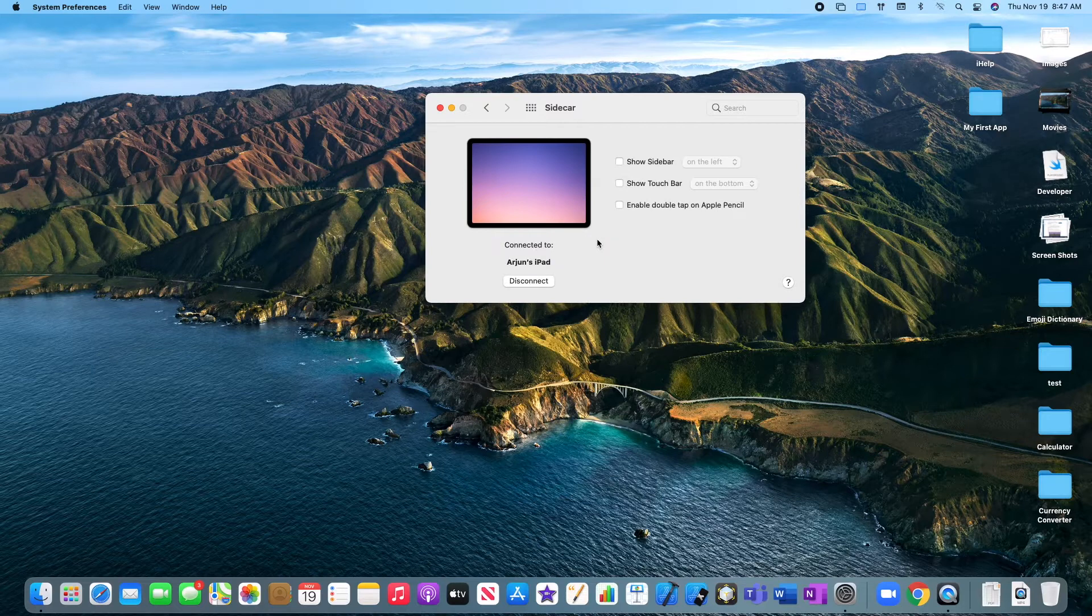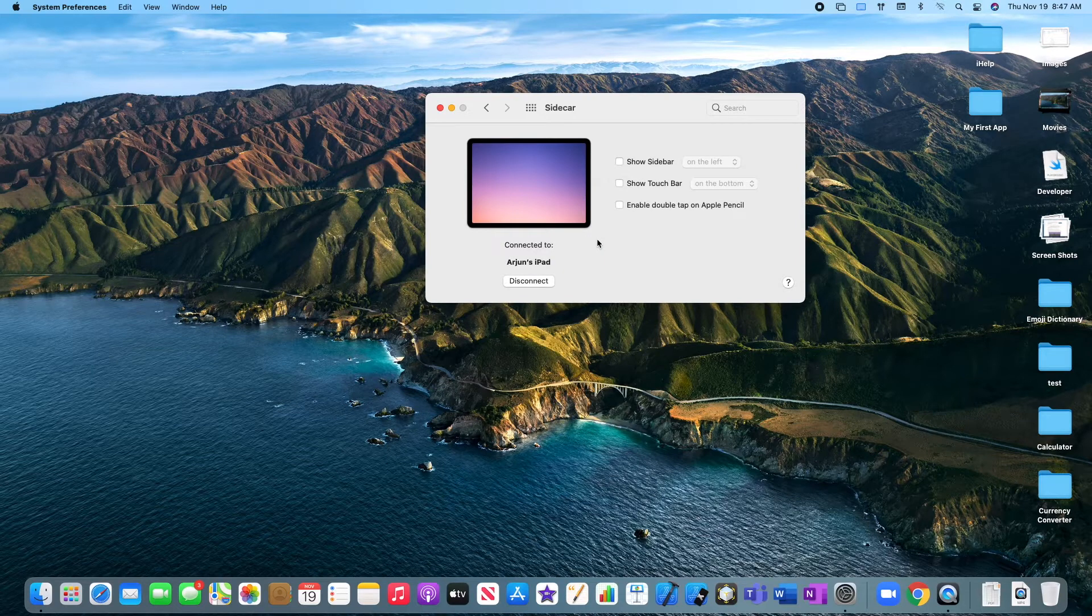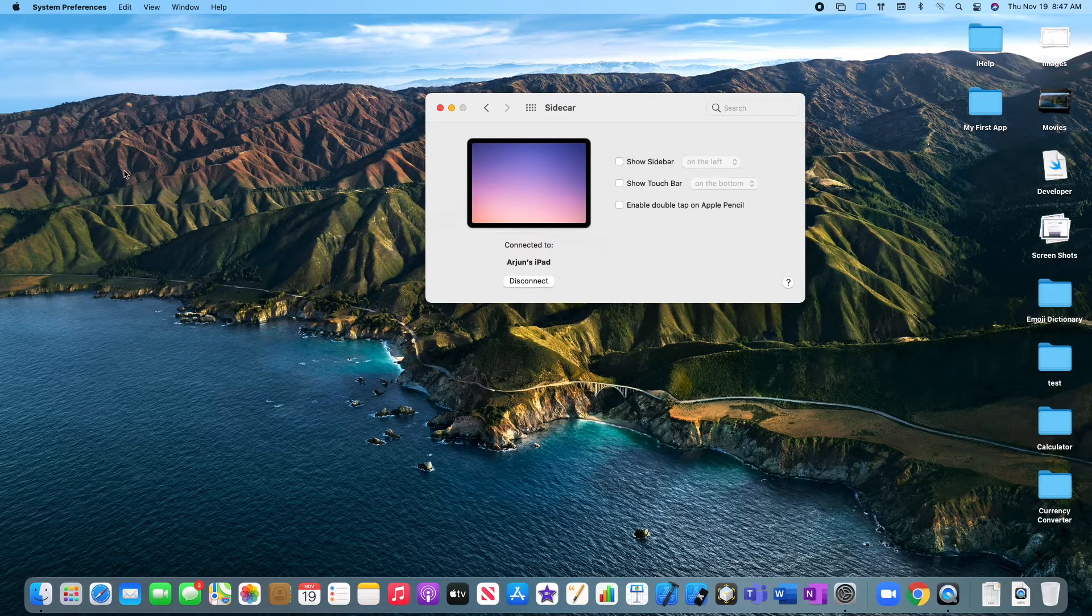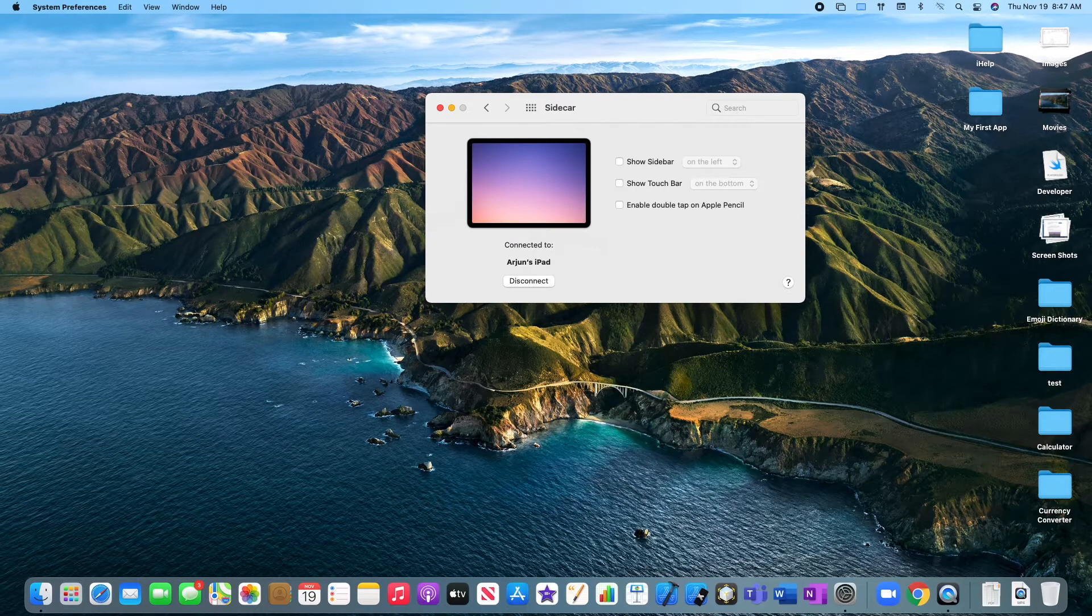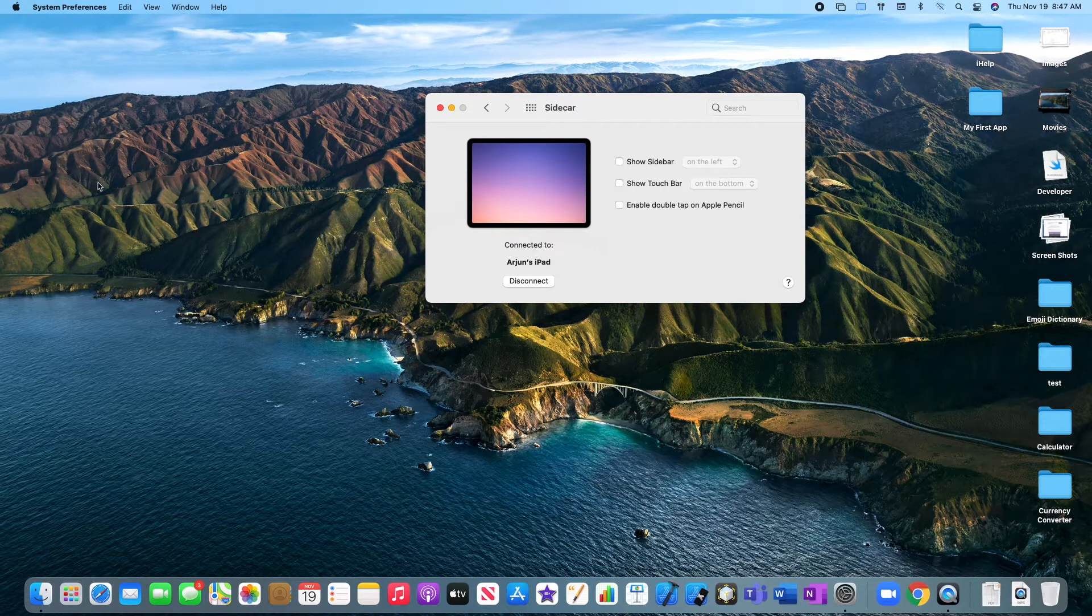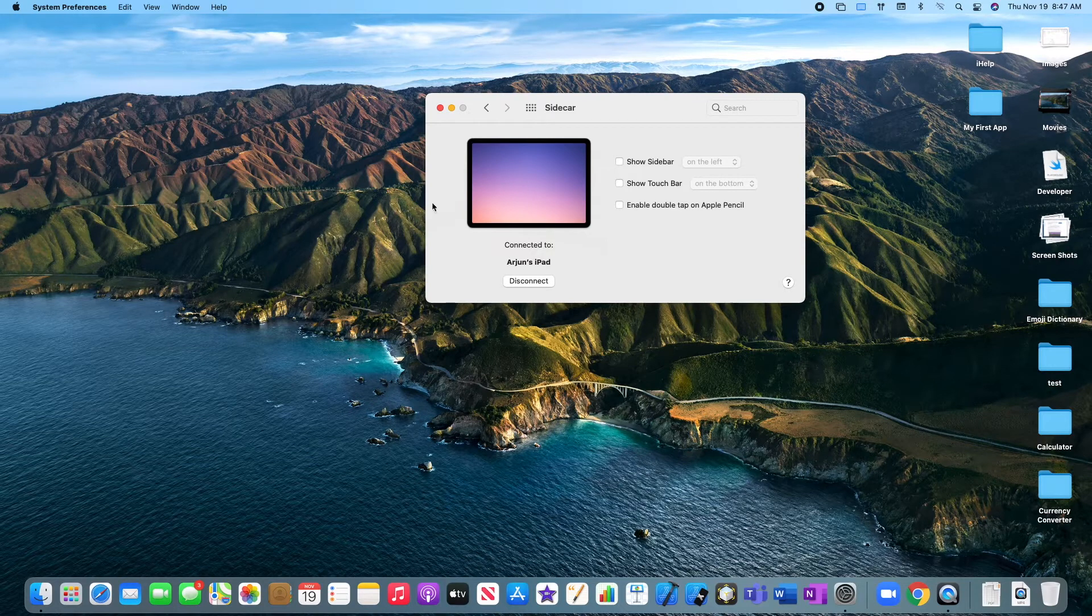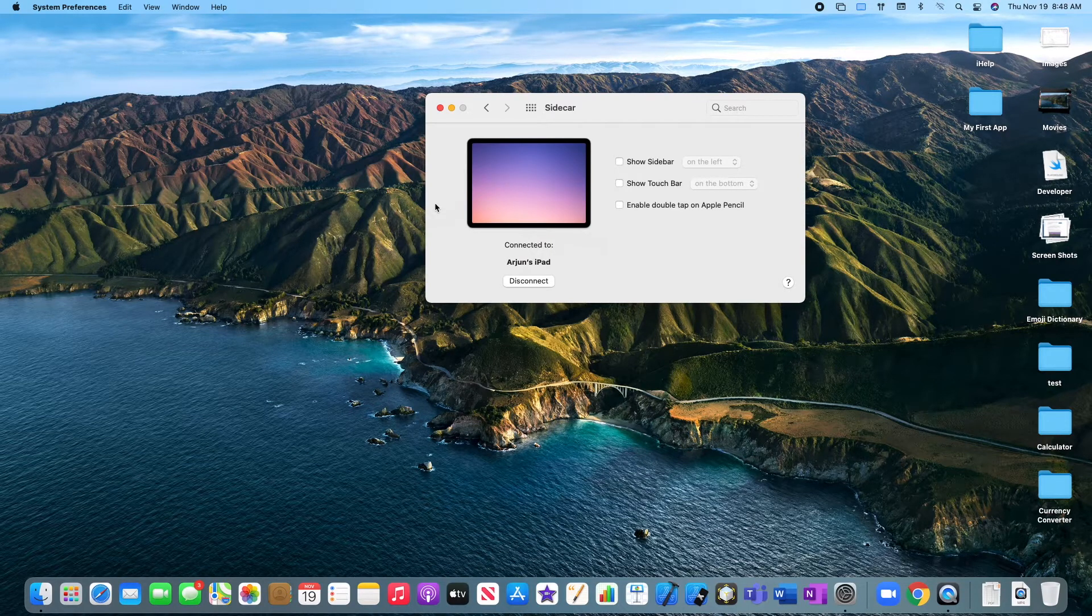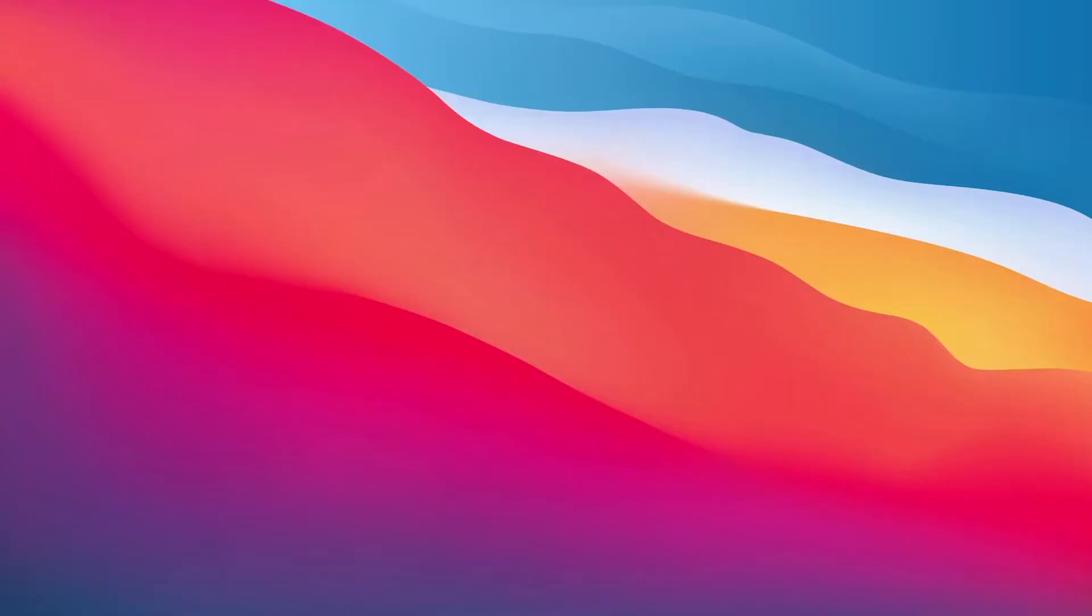You're going to see, you probably can't see it right now, but my mouse is going to go off the screen onto the iPad screen. Which is pretty cool, right? So let's see what it looks like on the sidecar screen.